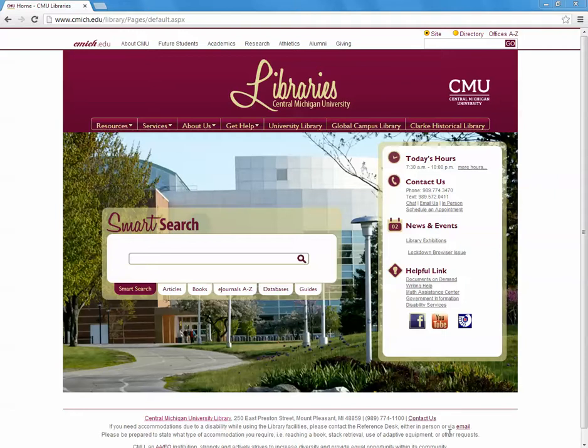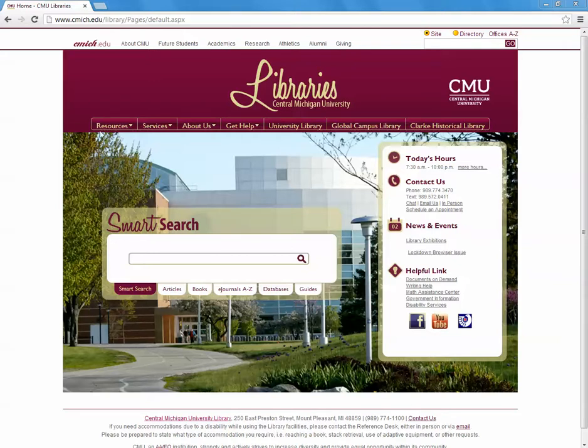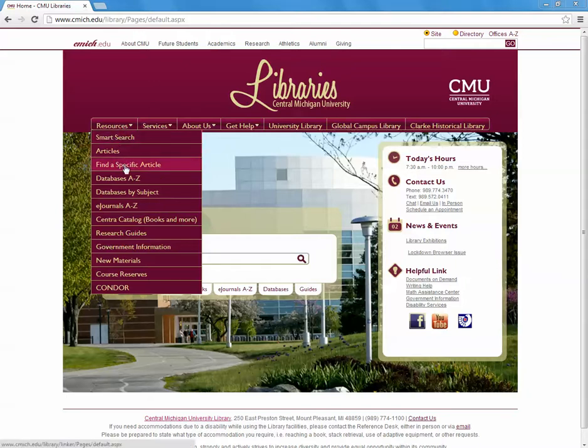To start this process, go to either the main campus library homepage or the global campus library homepage. There is a menu bar across the screen. Hover over Resources in the left-hand corner of the navigation bar and scroll down until you find Databases A to Z.